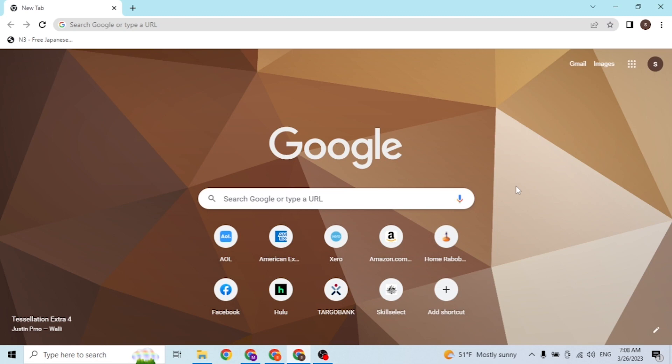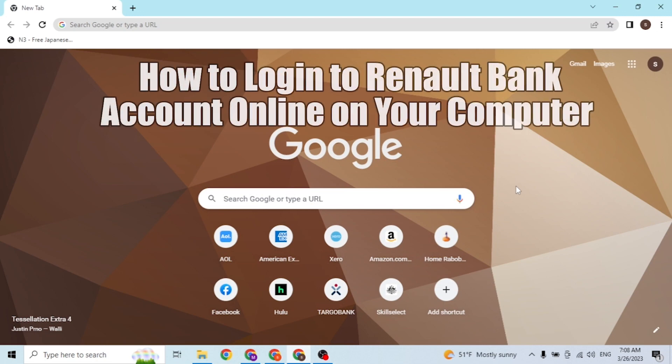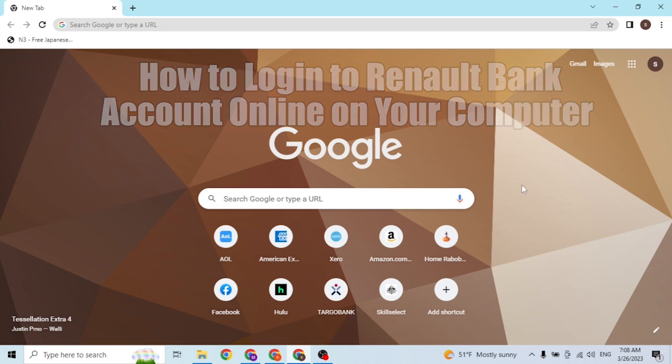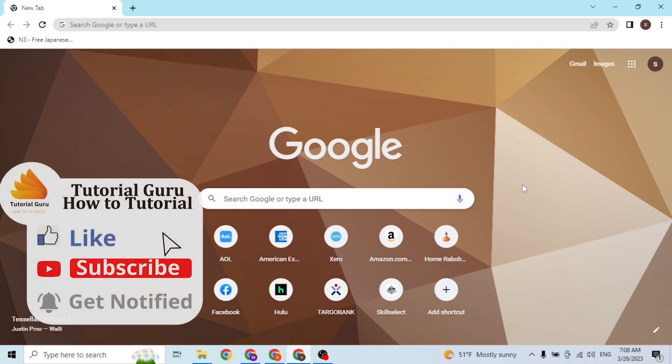Hey guys, welcome to the tutorial. Today I'll be showing you how to login to your Renault Bank account online on your computer. Now let's start. To login to your Renault Bank account online on your computer, just...